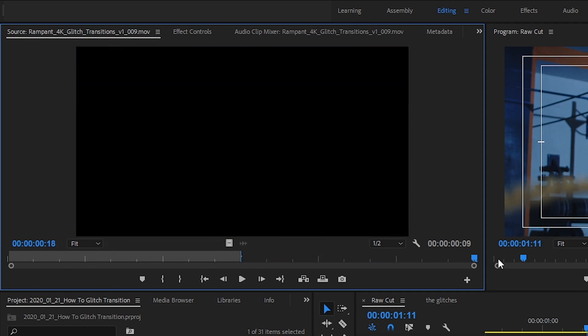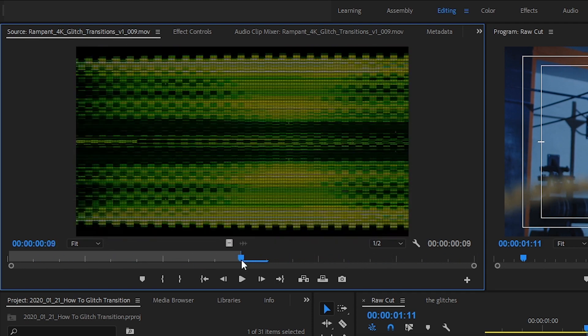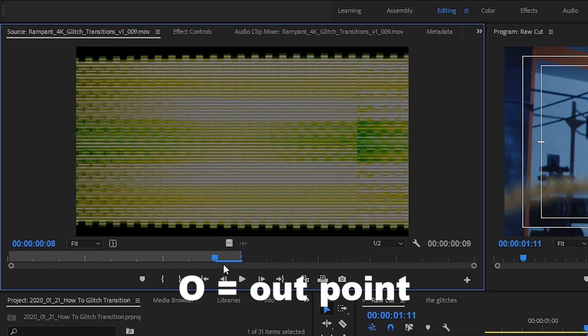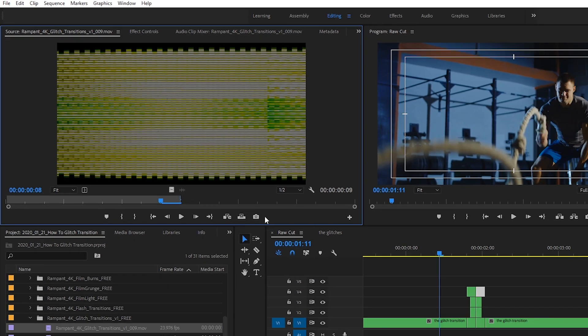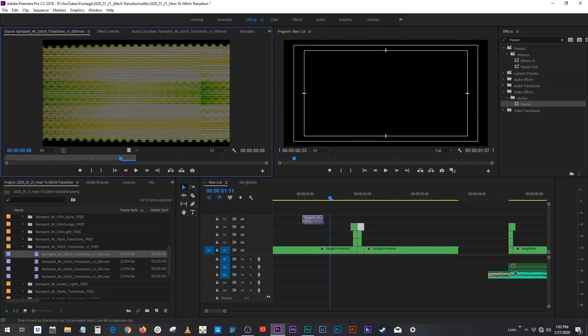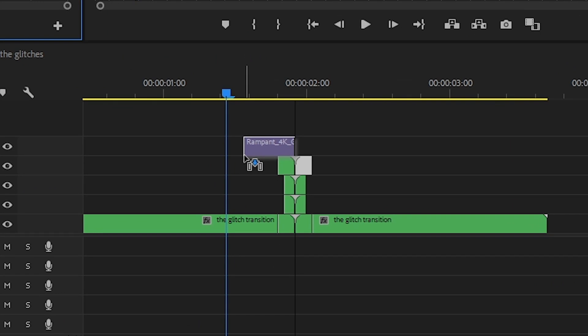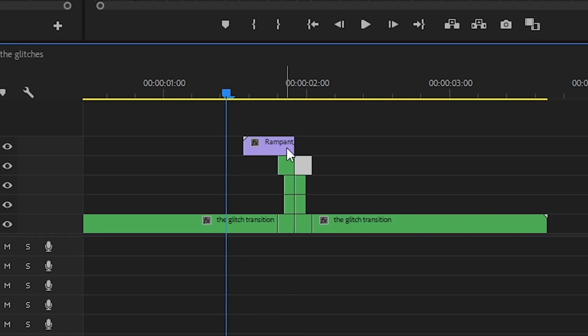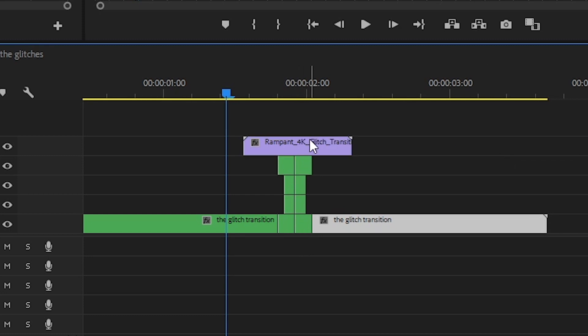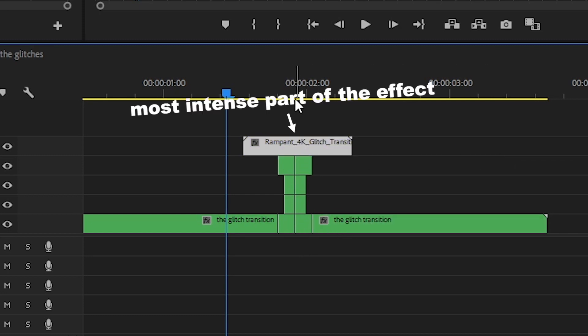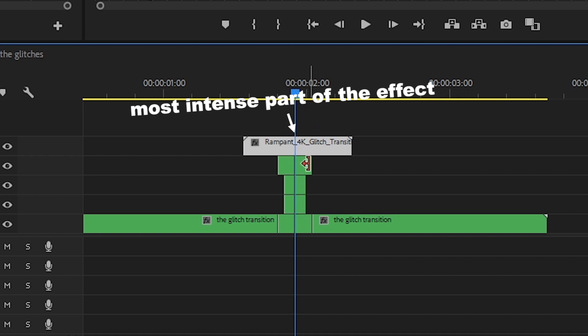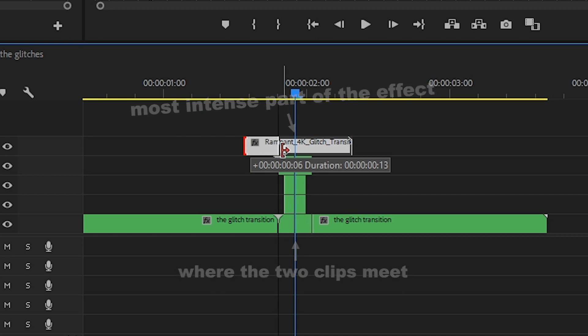I like this one so I'm going to go halfway into the clip and hit O which sets an out point on my clip. Now if I click and drag this onto my timeline, I just want the end of my clip to meet up to where the cut in between my two clips happens. And then I'm going to click and drag. But at least then I know that the most intense part of the clip, the most intense part of the effect is happening during the cut to make that cut seamless.